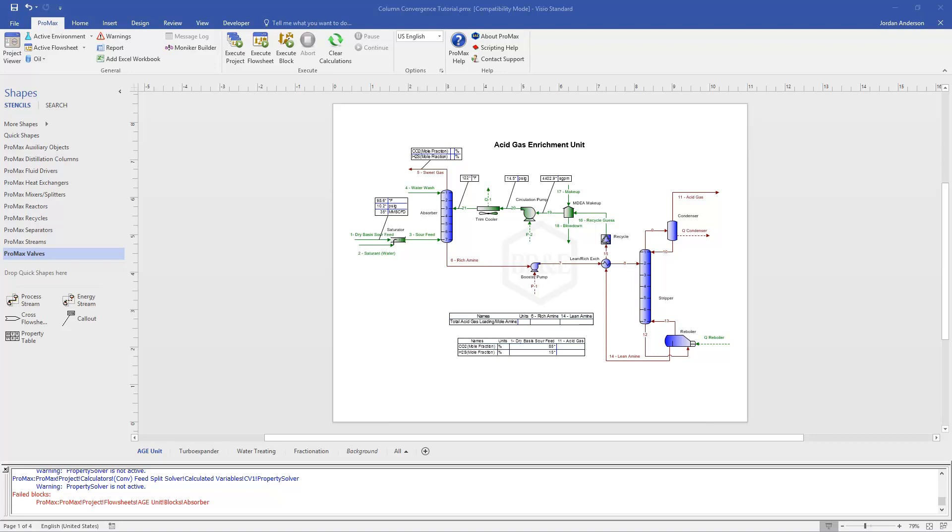I want to spend some time here talking about column convergence within ProMax. Occasionally these columns can be pretty tricky. We might come up with some error messages along the way, and so I want to illustrate some tips, some tricks that we can do in order to get these columns to converge. So I've put together a few different examples that we'll go over.